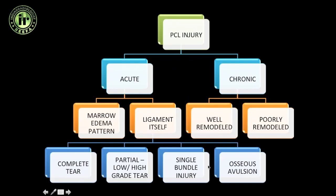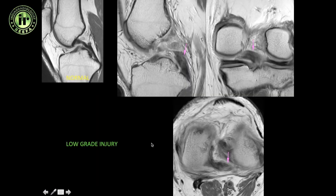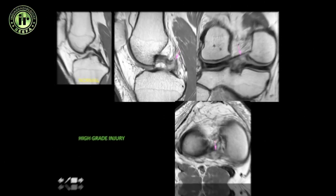Looking at the entire spectrum of ligament injuries: a low-grade injury shows some intrasubstance hyperintense signal within the ligament. Since the PCL is normally jet black in color, any intrasubstance hyperintense signal is abnormal. In a low-grade injury, you cannot see complete disruption of the fibers.